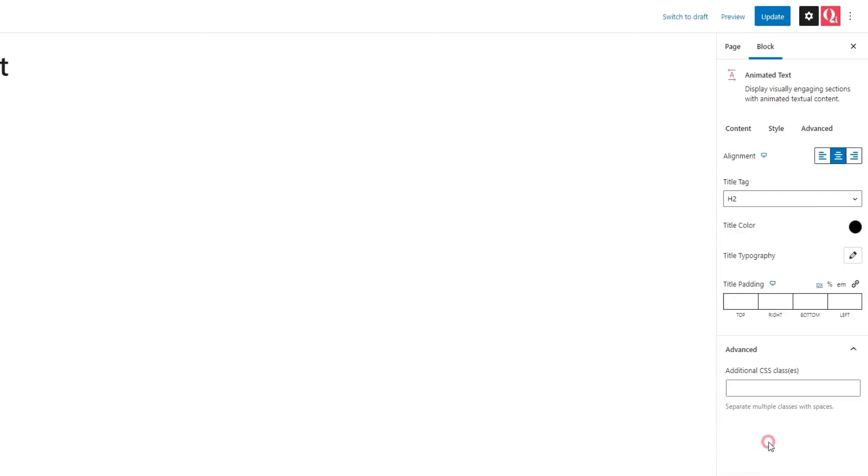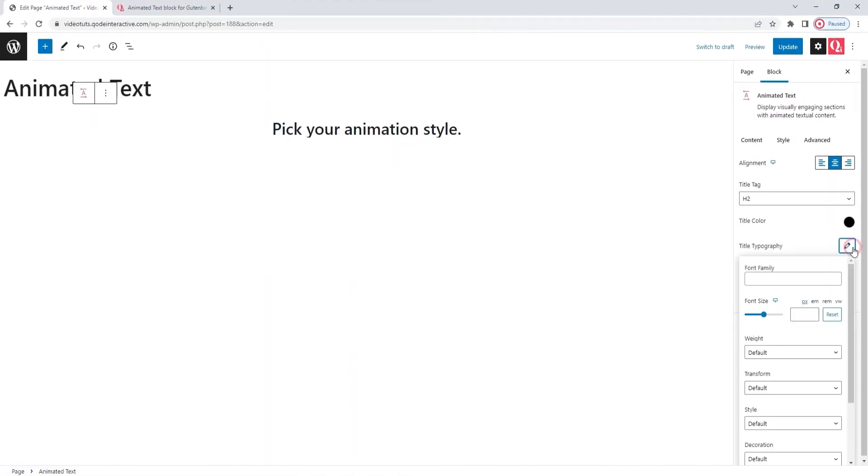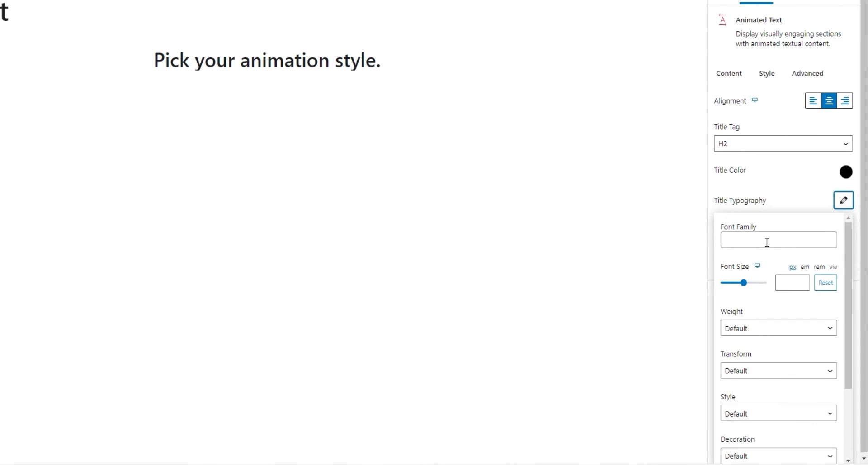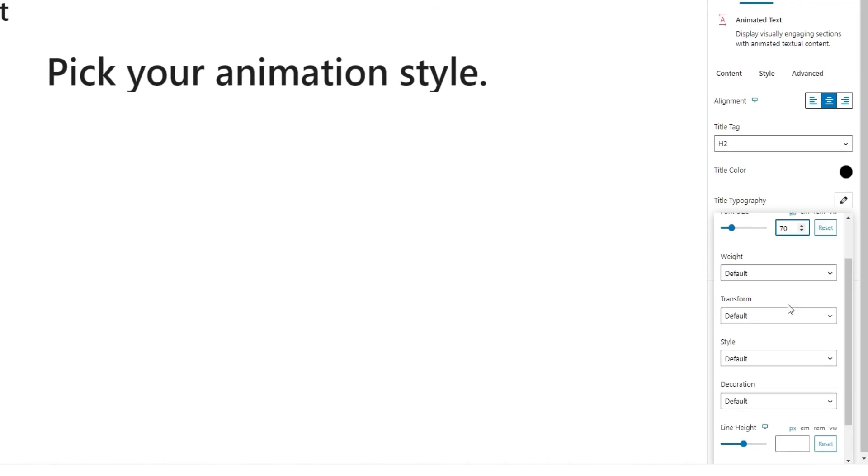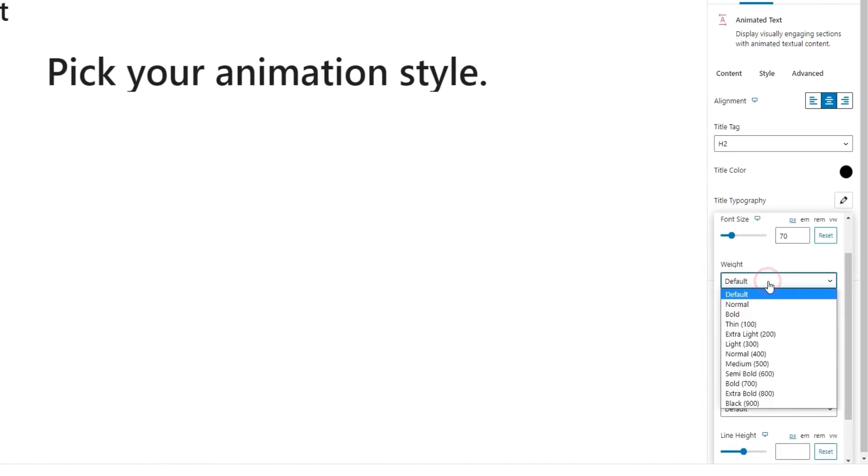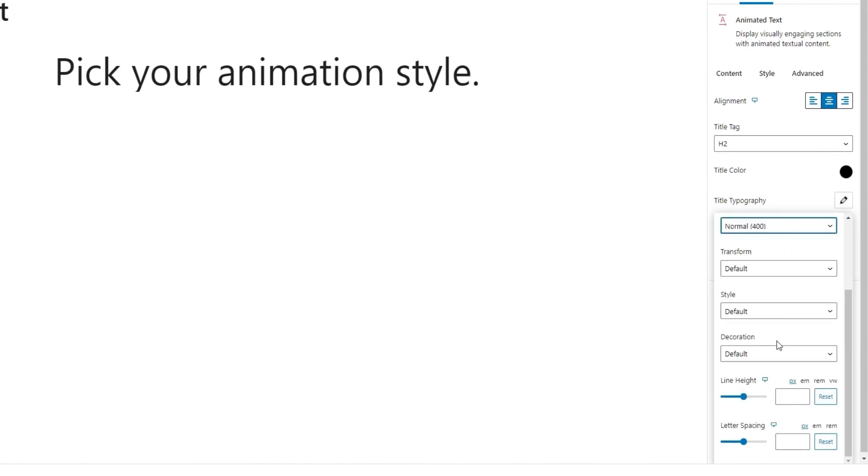Following that, we have the title typography settings. They contain options such as the font family, which you can choose from the hundreds of available fonts. Then we have the font size, where we can change the size of the title text. I'll put 70 pixels for mine. And then there's the weight option, which can turn our title light, or bold, or anything you like. I'm going to use the normal 400 setting for mine.